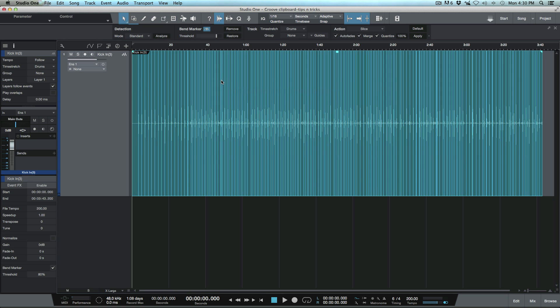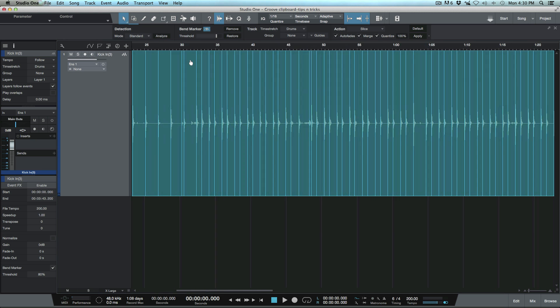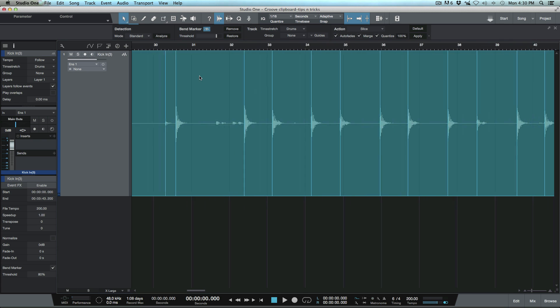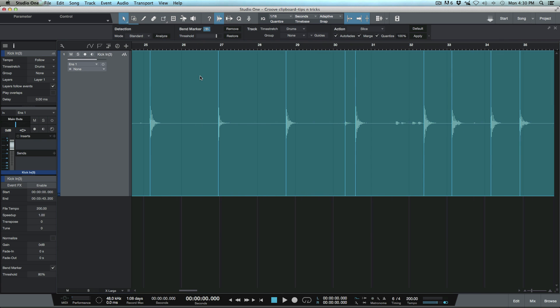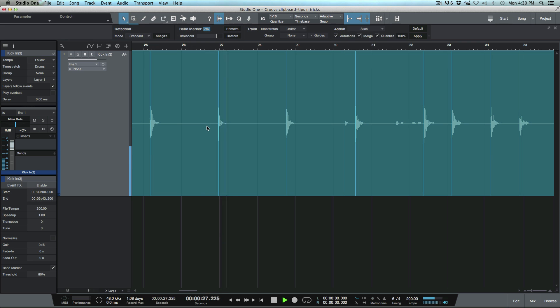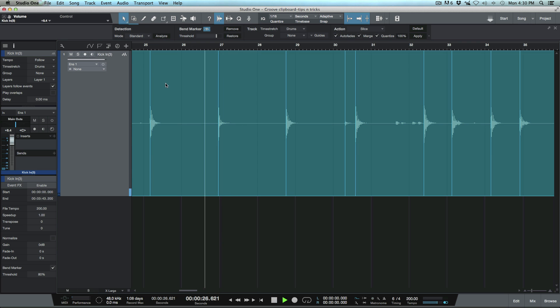It's done its thing and analyzed it. Let's have a look to see how it did. What we're looking for is to make sure we don't have any false triggers. I'm going to go ahead and turn this up a bit to see more clearly.